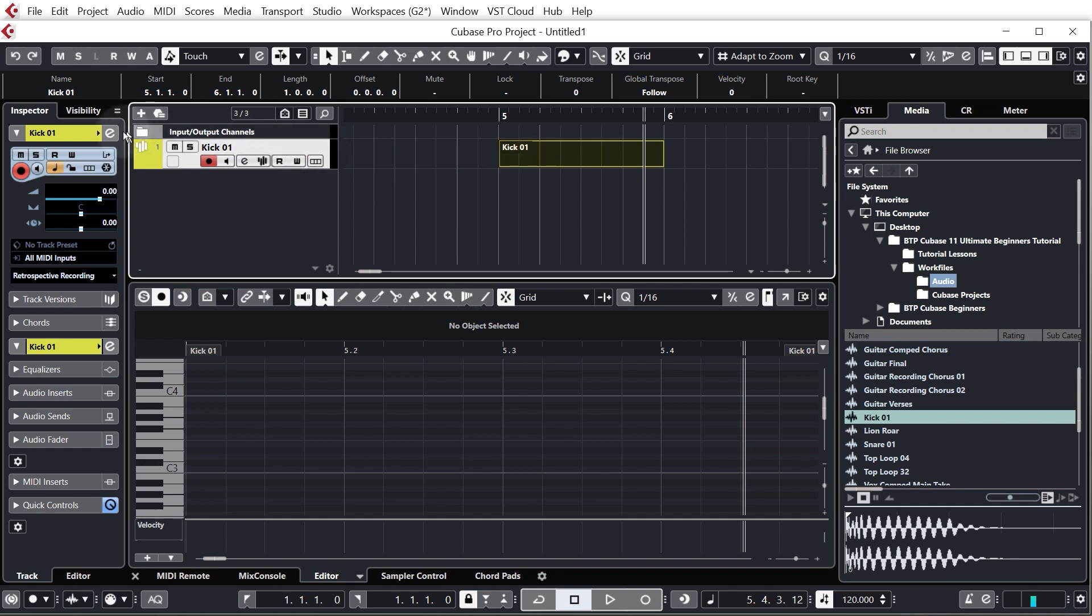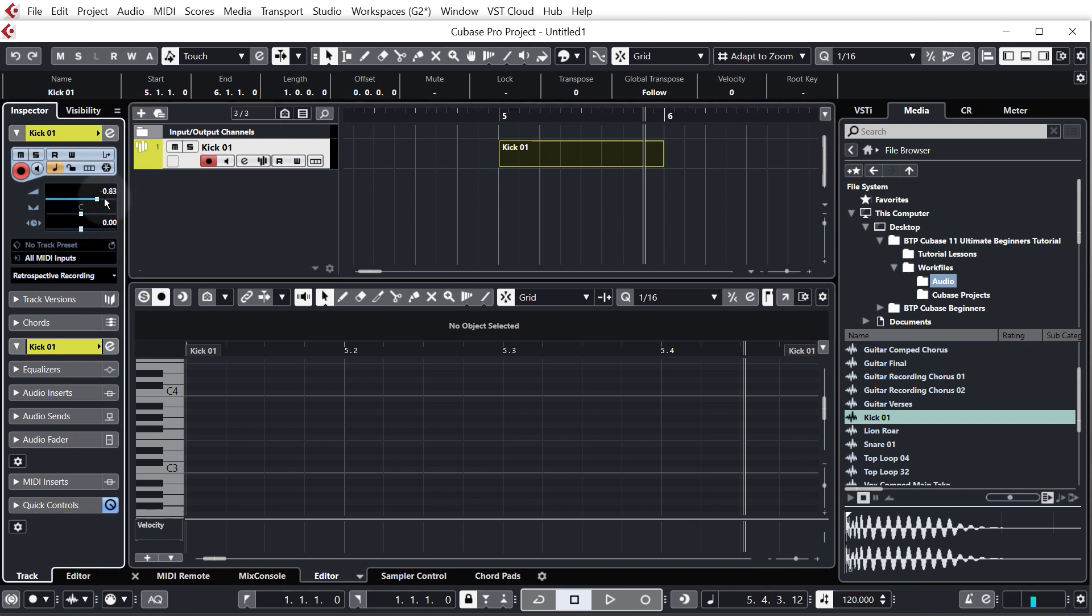Now just first of all I'm just going to turn this kick down, so just by clicking the kick in the project window you can see we've got these properties over here, one of which is volume, so I'm just going to click where the numbers are and just drag that down. Let's go down to about minus nine, that's perfect.